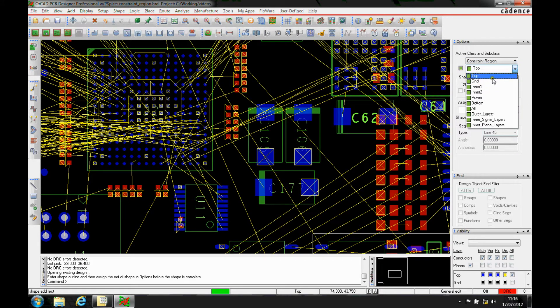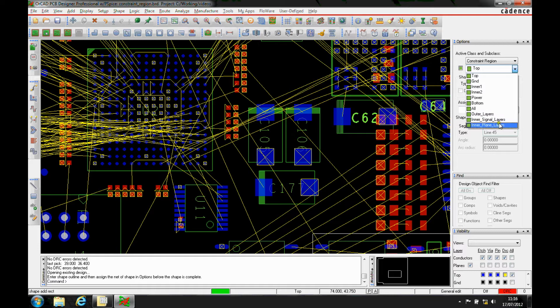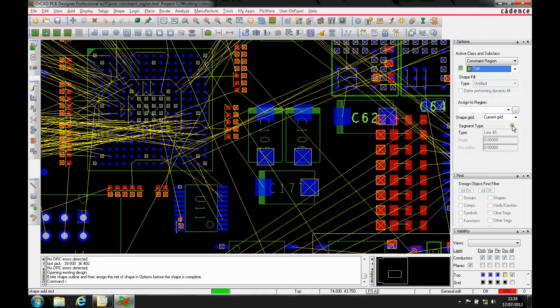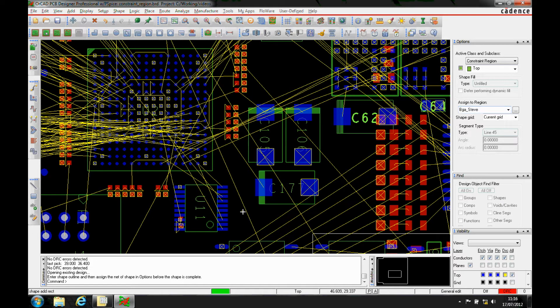You can add this on the specific layers of the board: inners, outers, or all. I'm going to just put this on the top of the board, and I'm going to give it a name. We'll call it BGA underscore Steve.